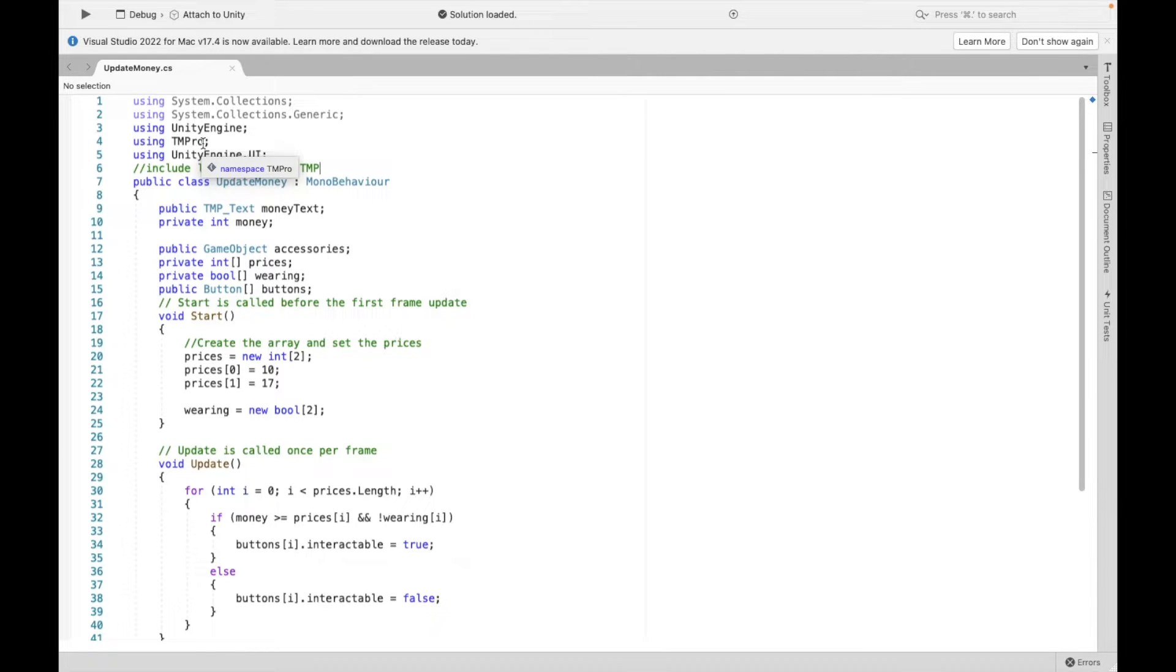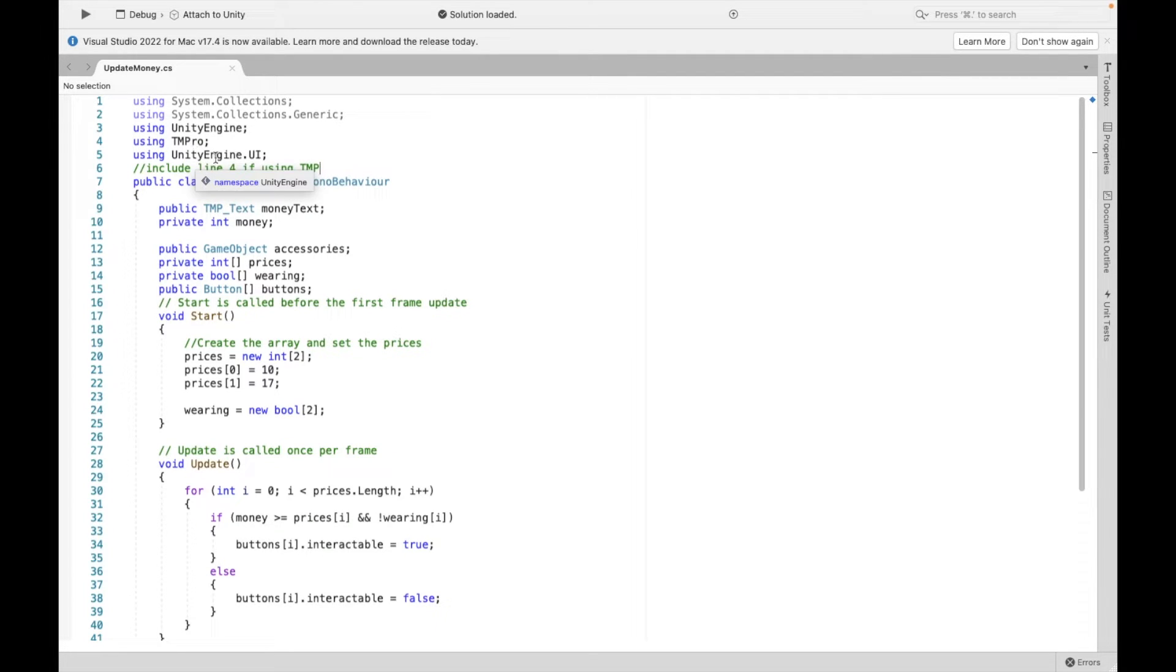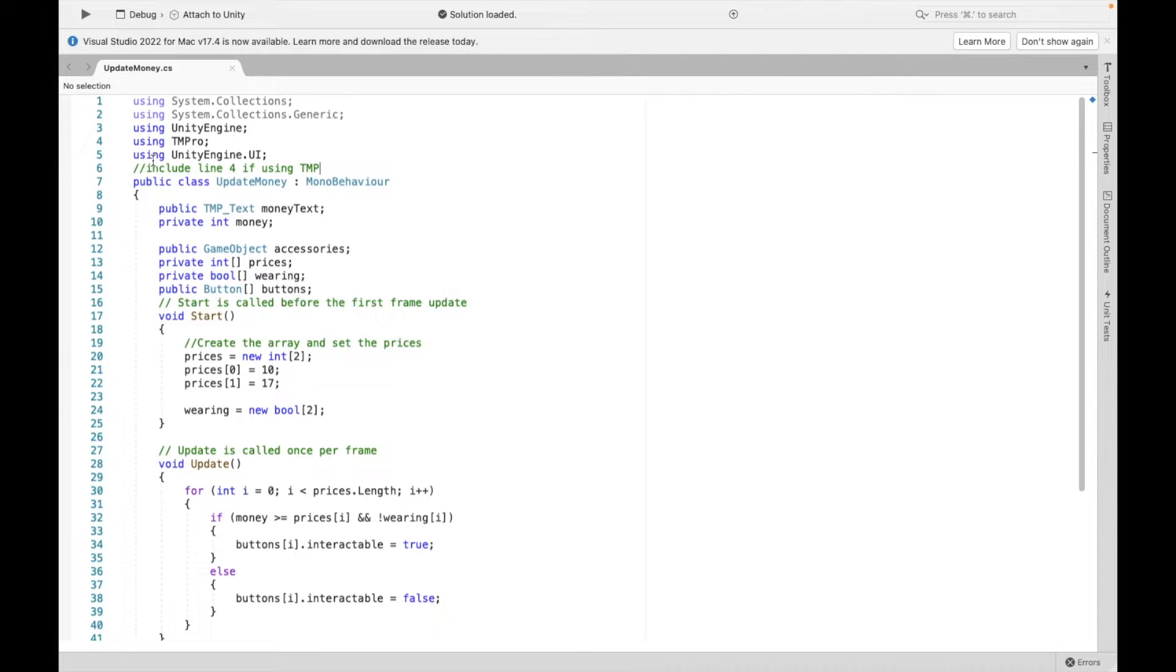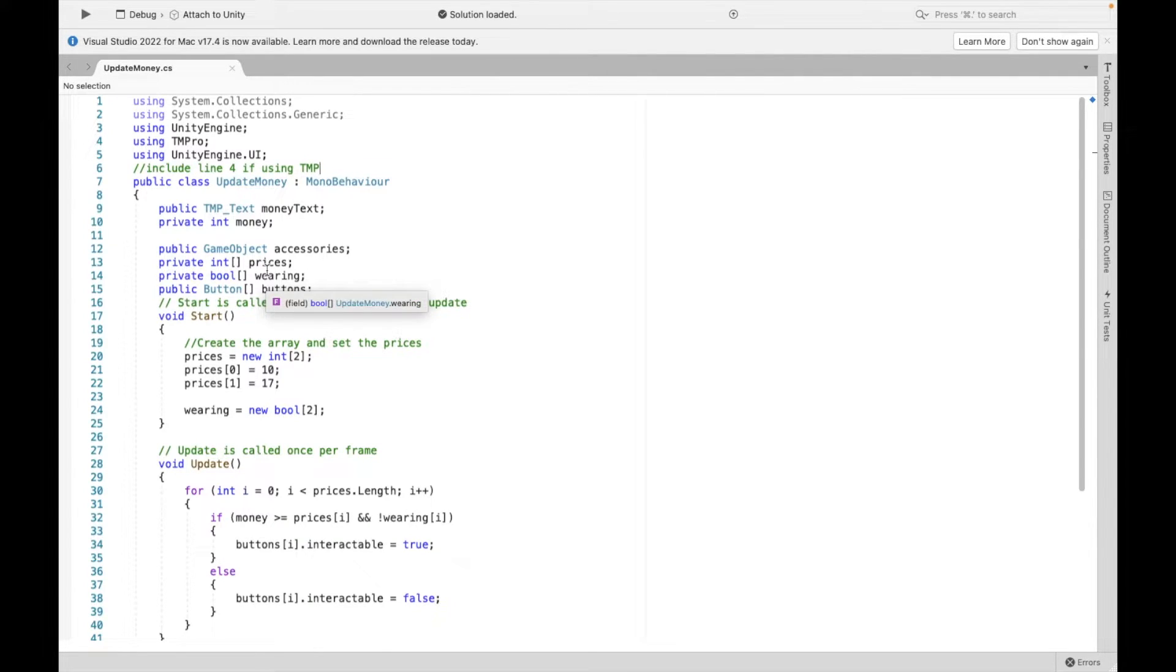So last time, you might have the TMP Pro if you are using a text mesh. Otherwise, you will not need that. But either way, we need this line 5 using Unity Engine UI. That's going to allow us to change a button. And so 9 and 10 were from previous video. And here is where we get into the little bit of the complicated part.